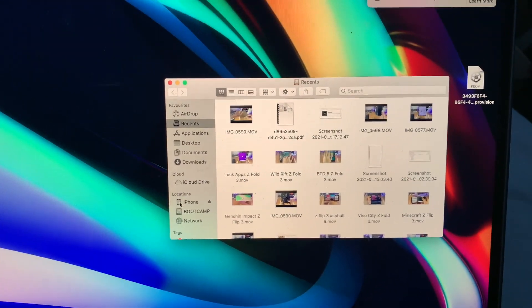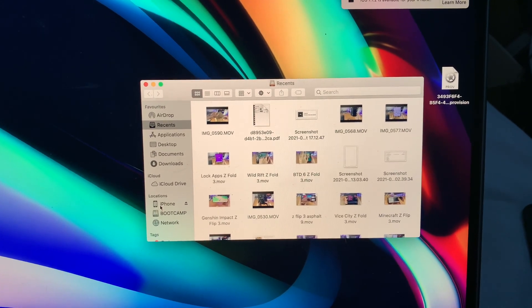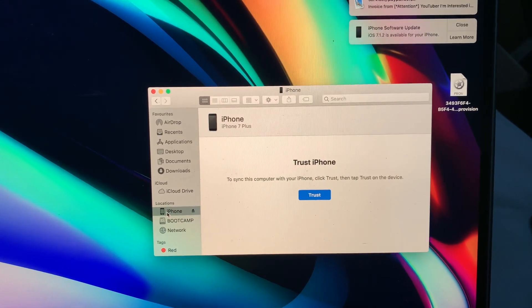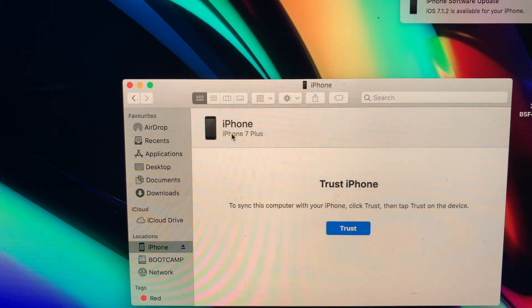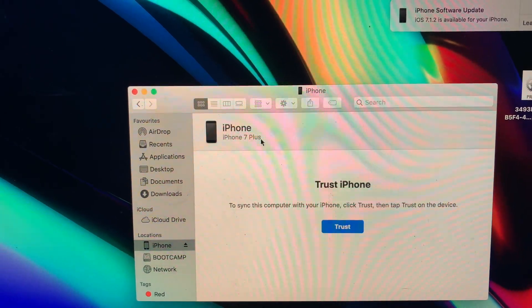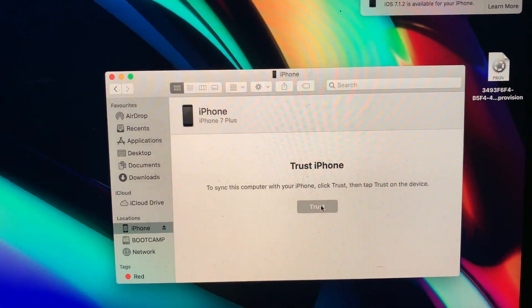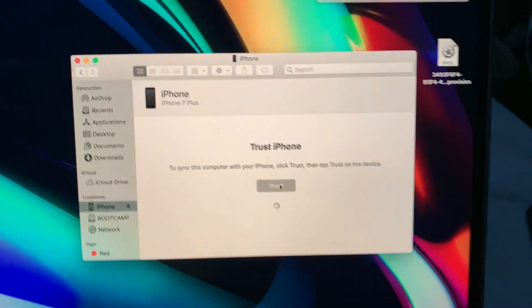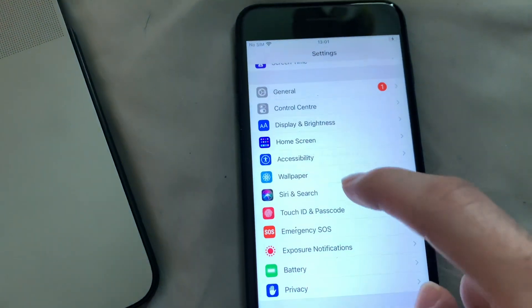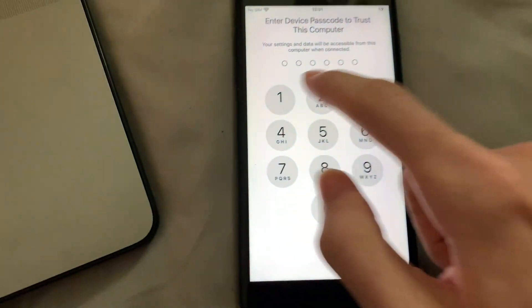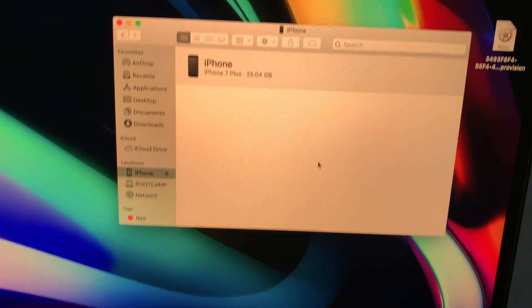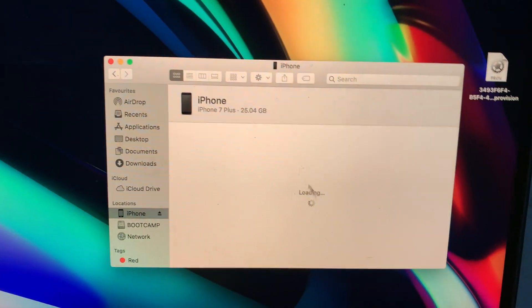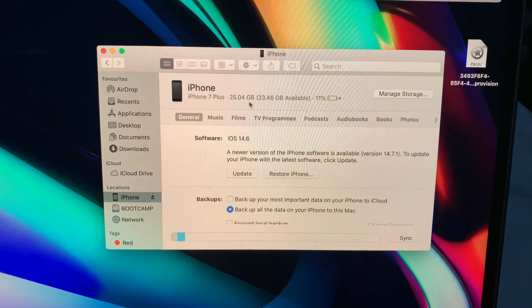And you're going to notice that it's actually going to be recognized as an iPhone. So I have the Finder application. This is a Mac, right? This is a real Mac. And you can see, ever since macOS Catalina, iTunes has been merged into the Finder. And you can see iPhone, iPhone 7 Plus. We tap on Trust.